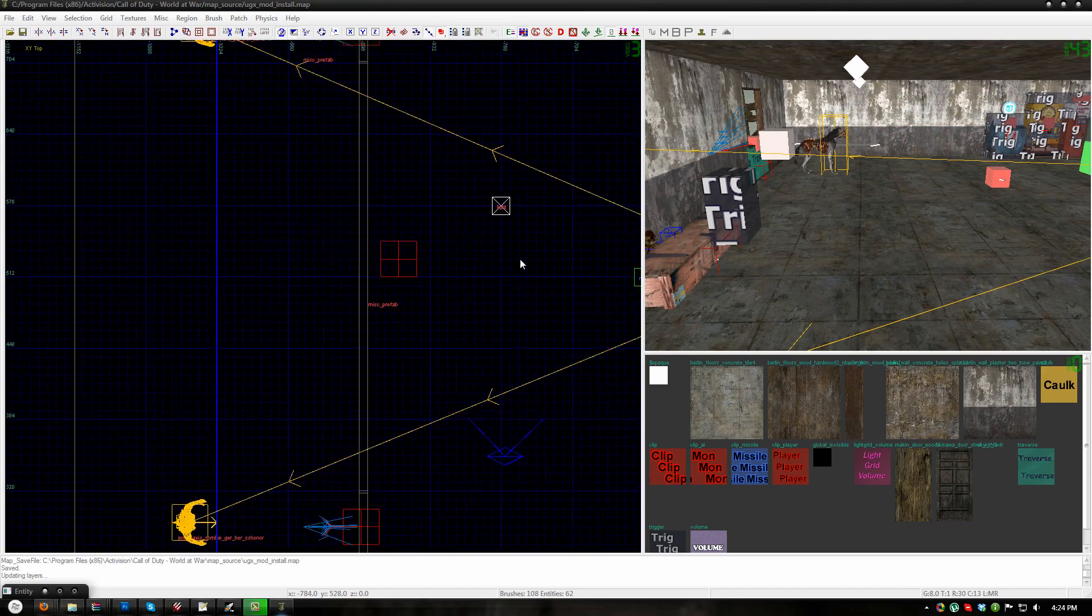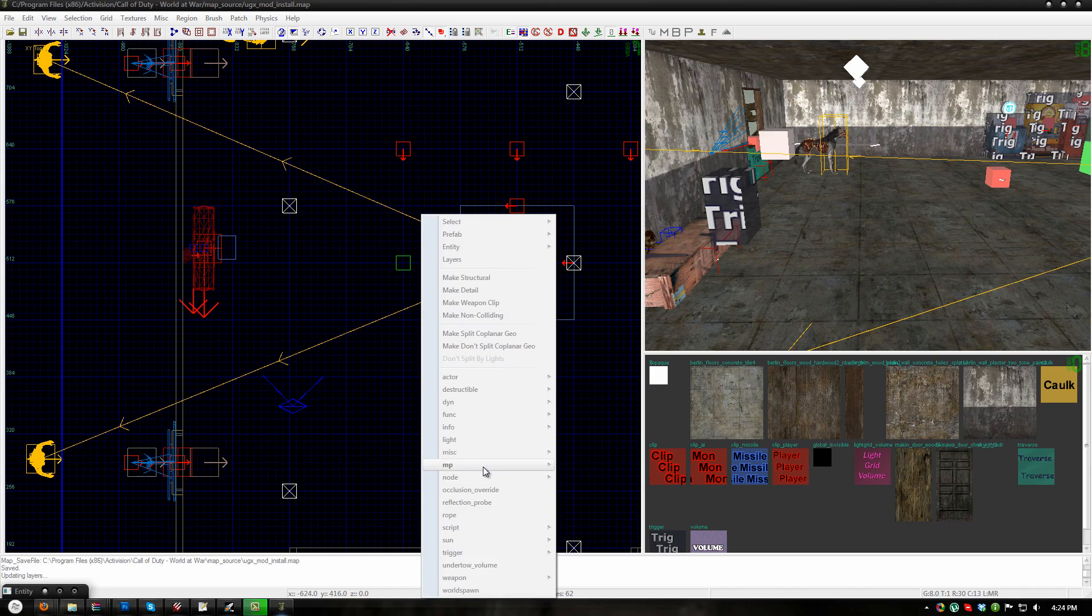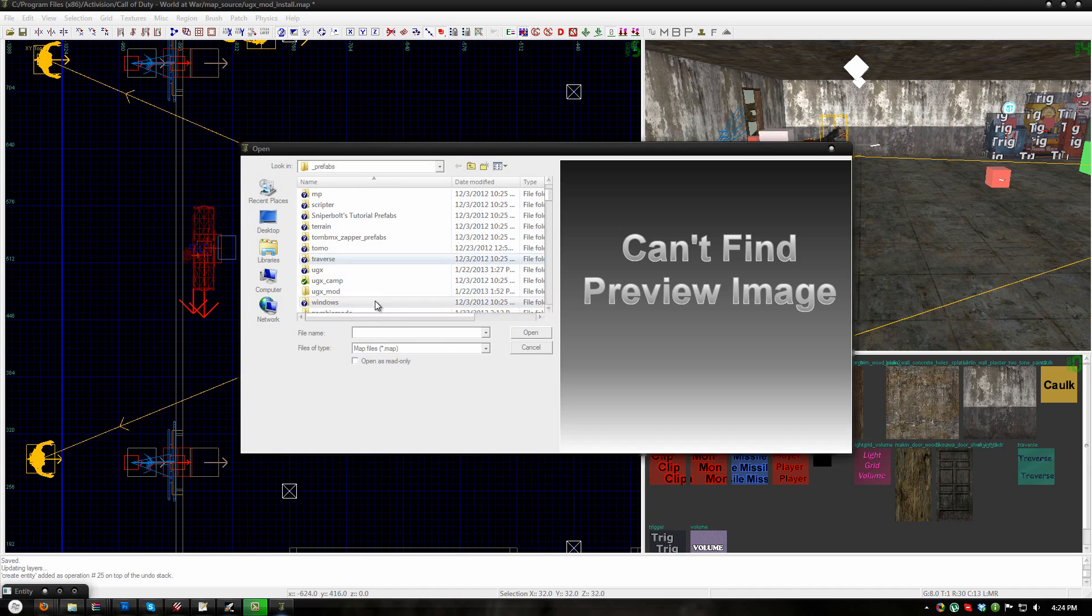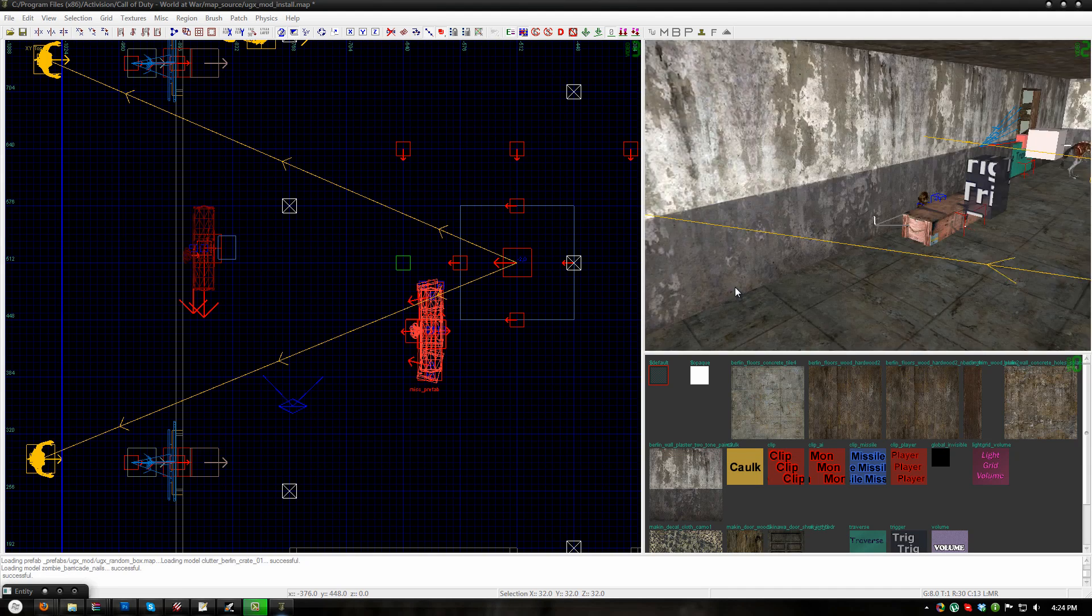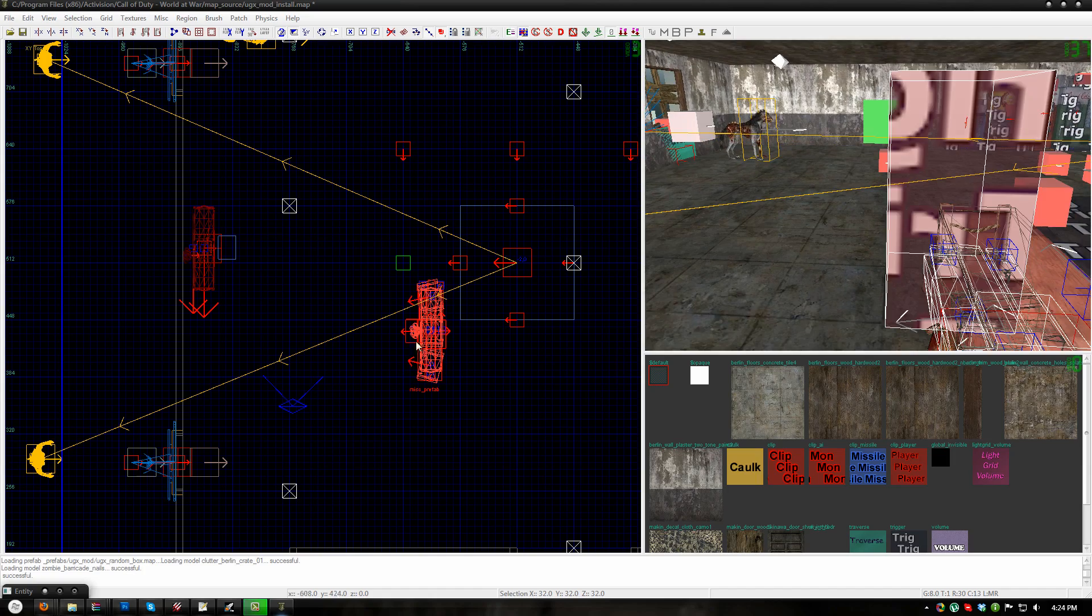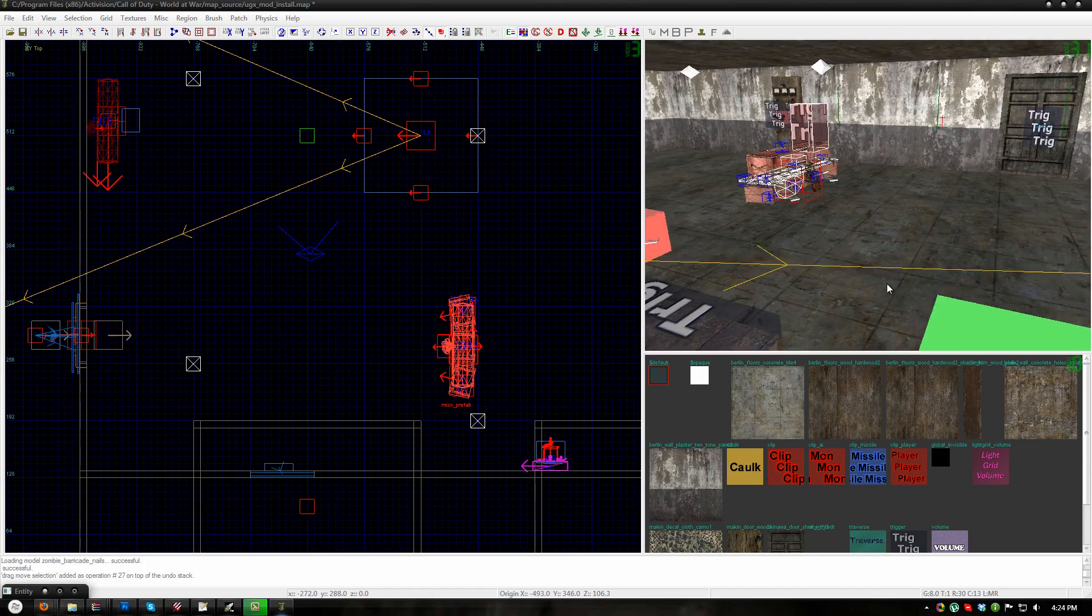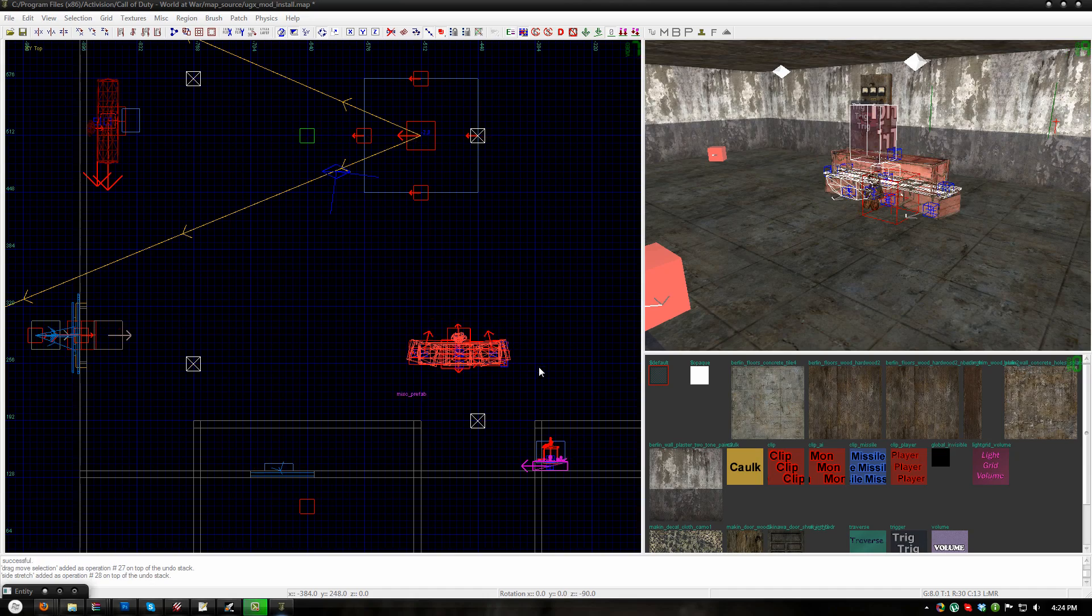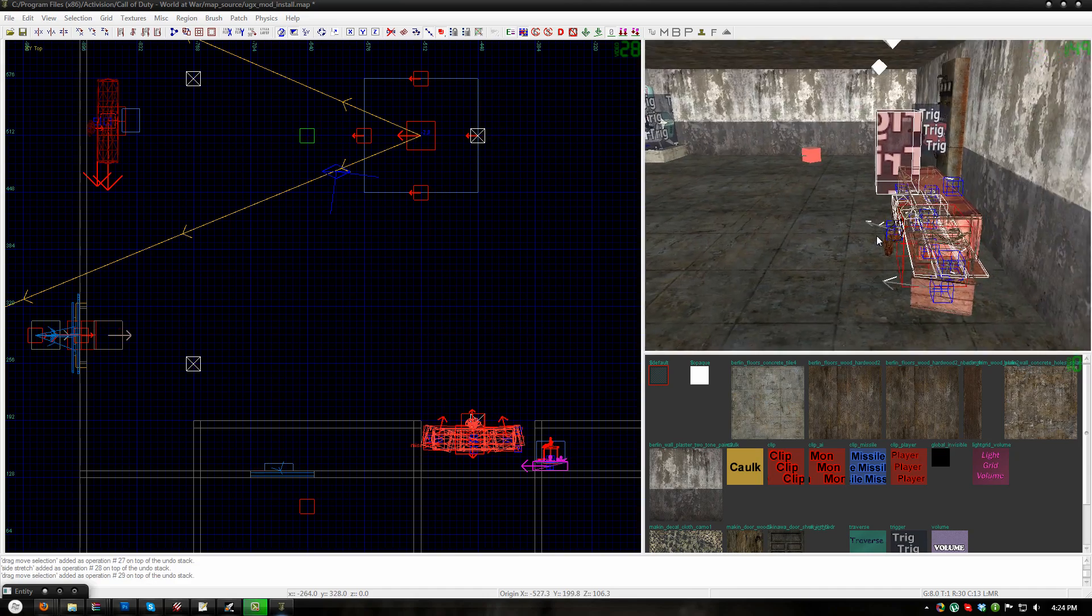This teddy bear is the rubble that will appear when the random box is moved. So once you place your start random box, you can either just leave it and not place anymore, or if you want more random boxes, you can go to misc prefab, UGXmod folder and place UGXrandombox.map. You can place as many of these as you want and the random box will move from location to location just like it would normally. So I will go ahead and place one here.